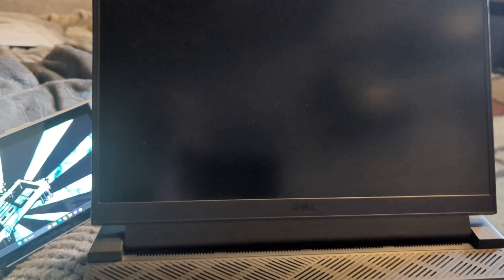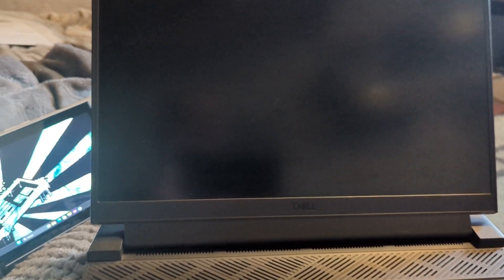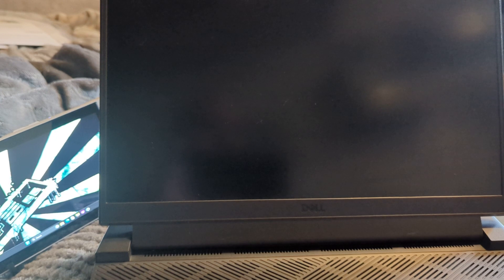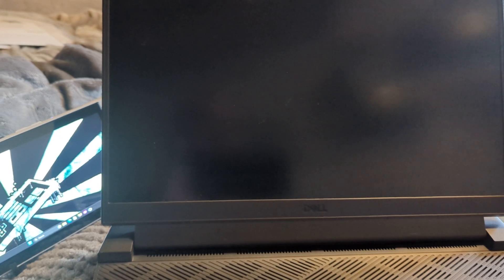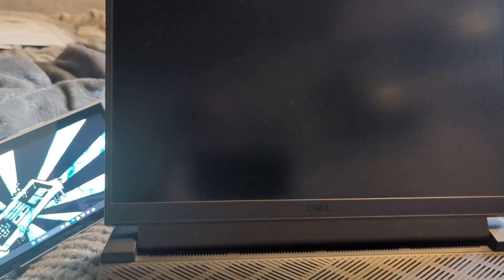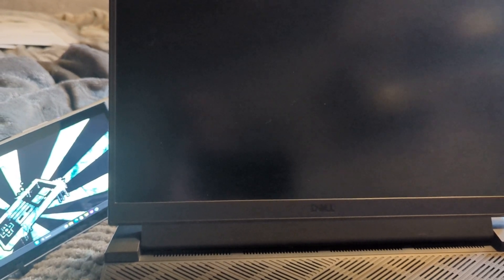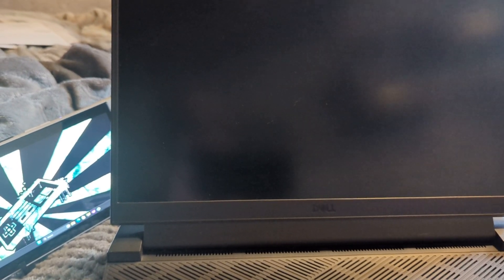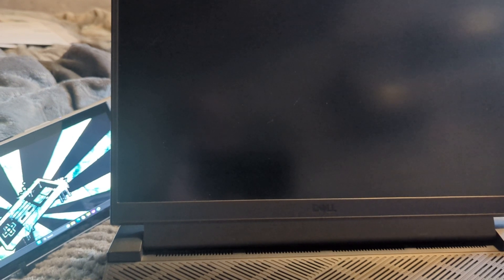Sorry for the bad video quality, but this is my fix for the Dell G15 5511 that won't turn on.